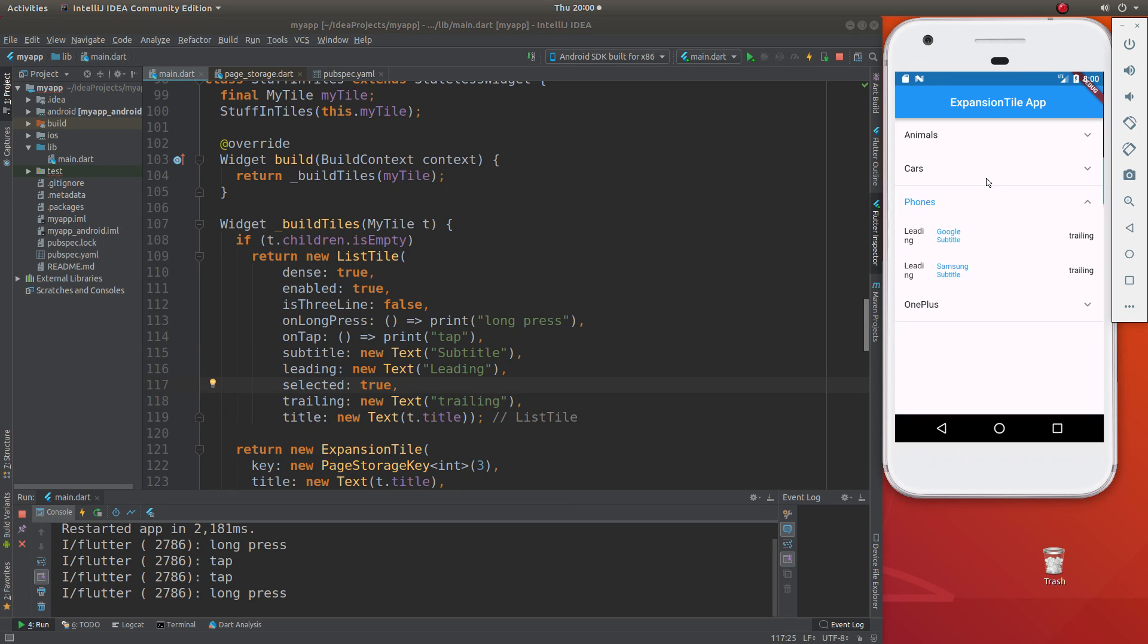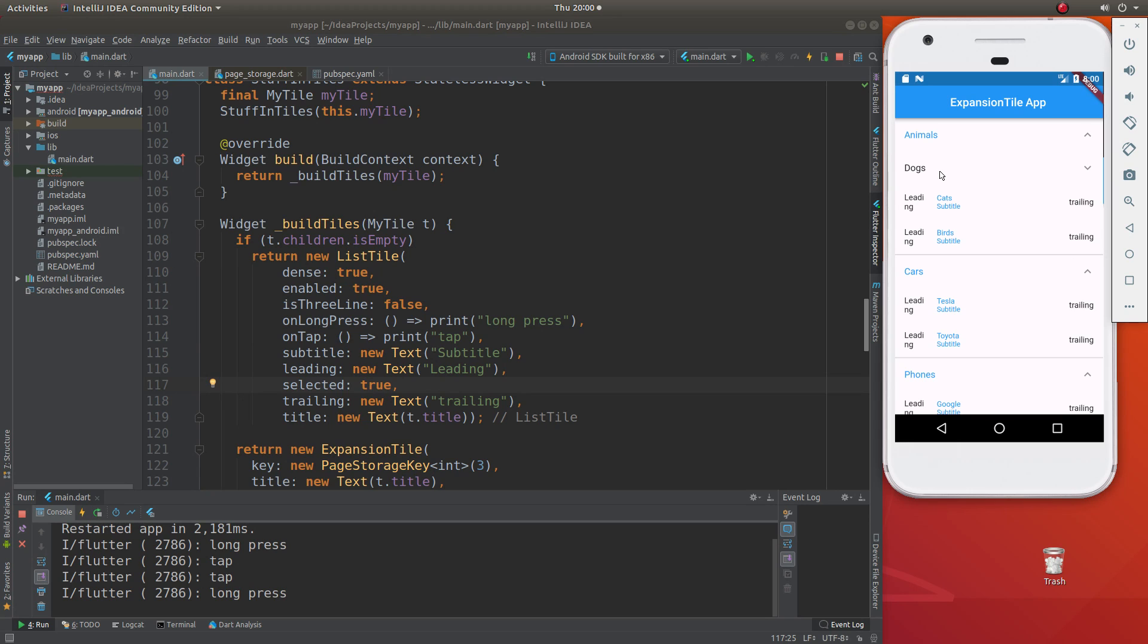And that applies to all of the ListTiles that don't have children. You can go down several layers, and they don't have children.